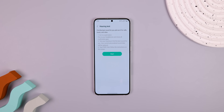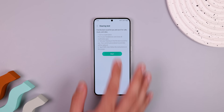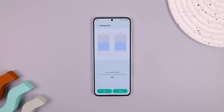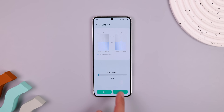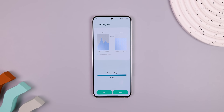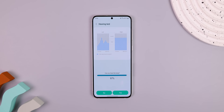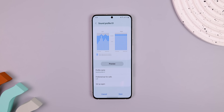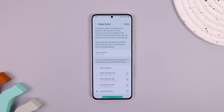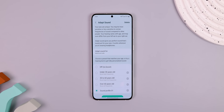Then do the hearing test with your headphones on. It'll play some frequencies to see if you can hear them. And based on those results, it'll create a unique sound profile. Trust me, having that enabled will seriously make a difference in your listening experience.